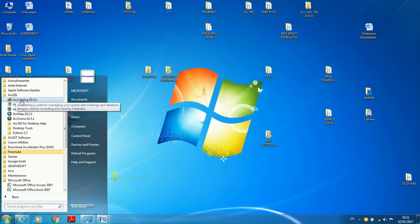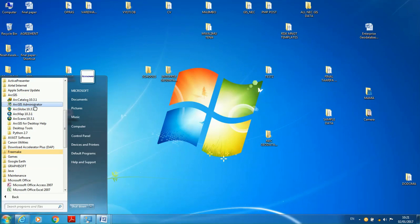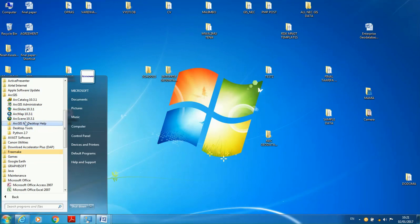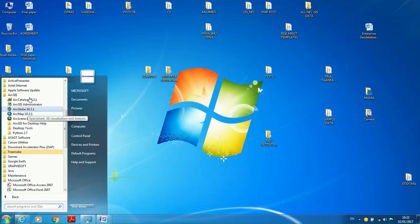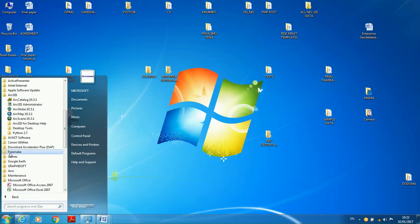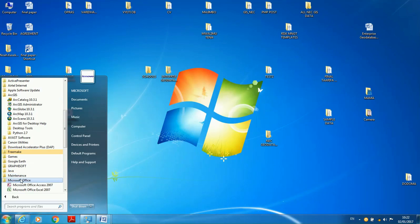Similar to ArcGIS, when you install ArcGIS, you open it, you see ArcCatalog, ArcGIS Administrator, ArcGlobe, ArcMap, ArcScene, ArcGIS for Desktop Help, desktop tools, and Python 2.7. All these are other programs inside ArcGIS, the same as Microsoft Office, so don't get confused.